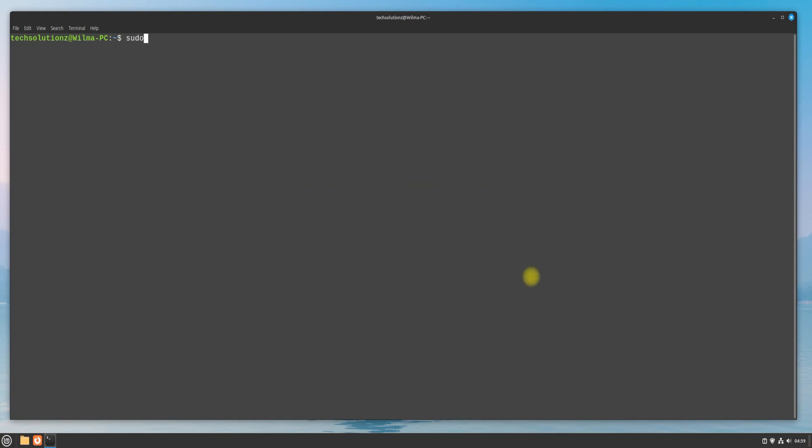Open the Terminal app on your Mint machine. Update and upgrade your Linux Mint 22 — it's a must step.